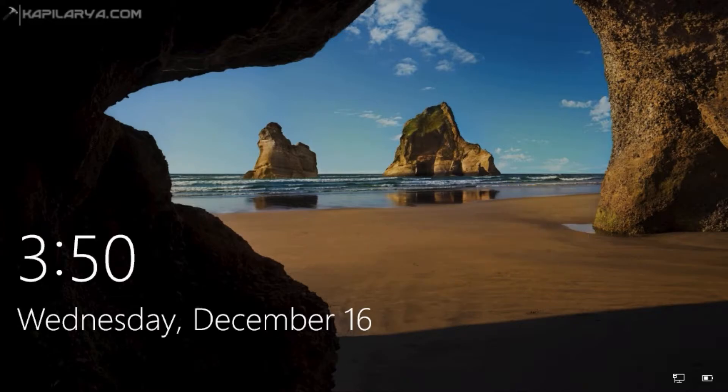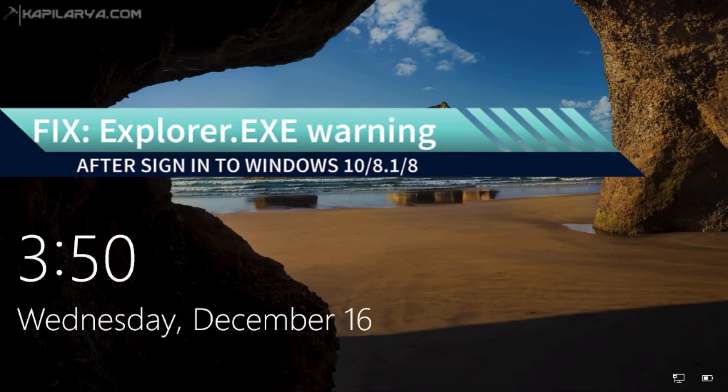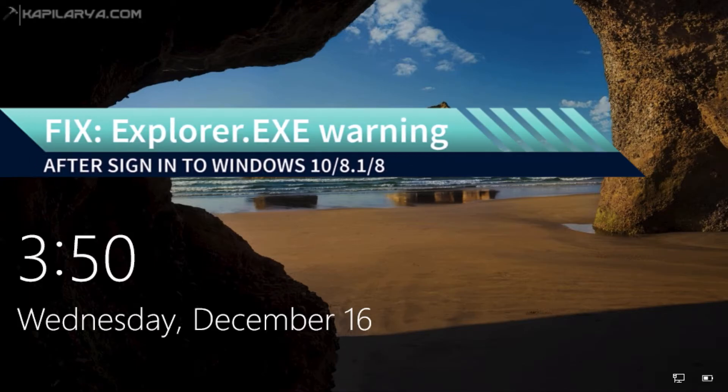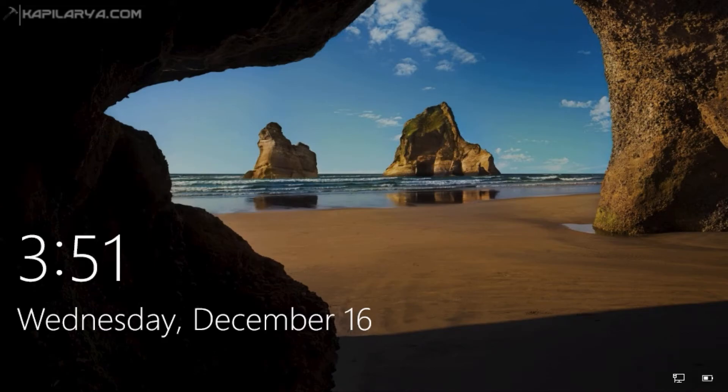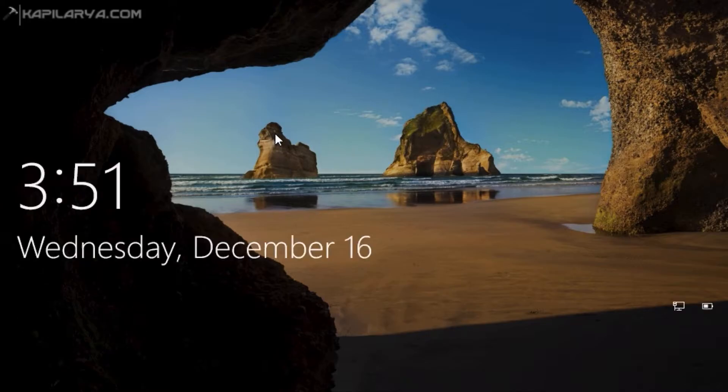In this video, we will see how to fix the explorer.exe warning that appears after you sign into your Windows operating system. Basically, if you are on Windows 10, Windows 8.1, or Windows 8, you may receive this error, or I should say warning, on all of these operating systems.